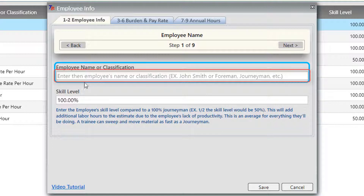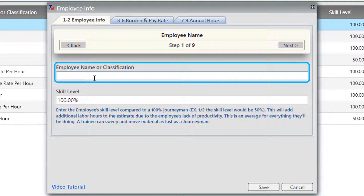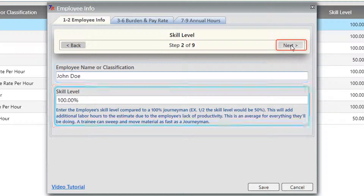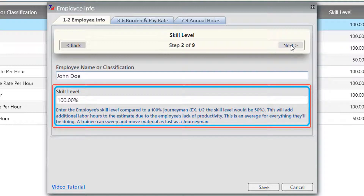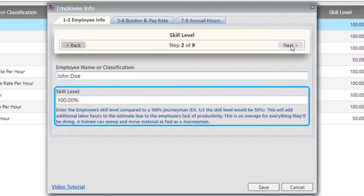The text boxes include directions on what you need to do to fill out that field. For example, for employee name or classification, you have the instruction 'enter the employee's name or classification' and then it provides an example. Once you enter in that information, you want to hit the next button and it will take you to the next step in the process. Just continue to click the next button until you get to the very end.